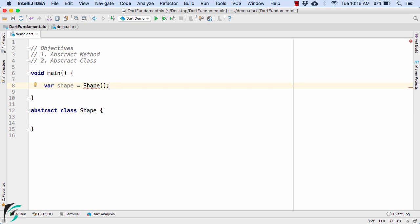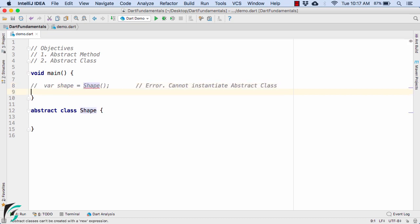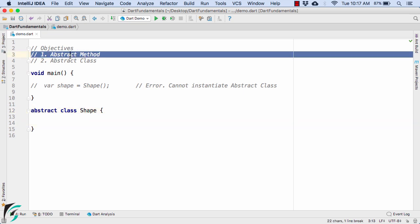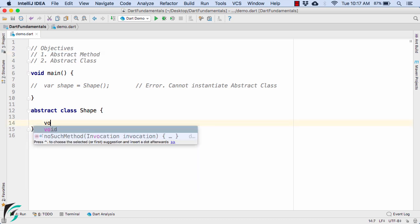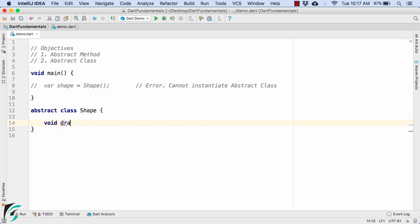Let us comment that out. So what is the advantage of this abstract class if we can't instantiate it? That is where abstract methods come into the picture. To define an abstract method, you simply use the return type keyword, then the method name such as draw, and end it with a semicolon.